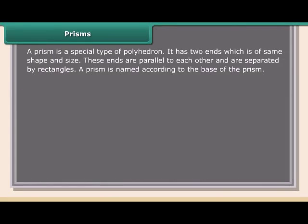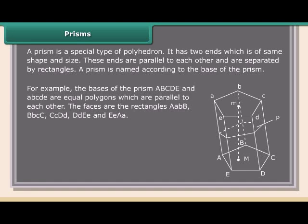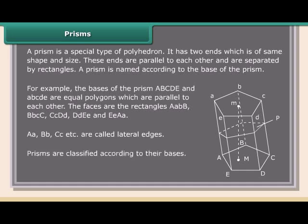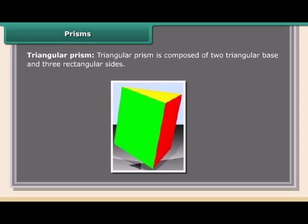A prism is a special type of polyhedron. It has two ends of the same shape and size that are parallel to each other and are separated by rectangles. A prism is named according to the shape of its base. Prisms are classified by their bases: a triangular prism is composed of two triangular bases and three rectangular sides.